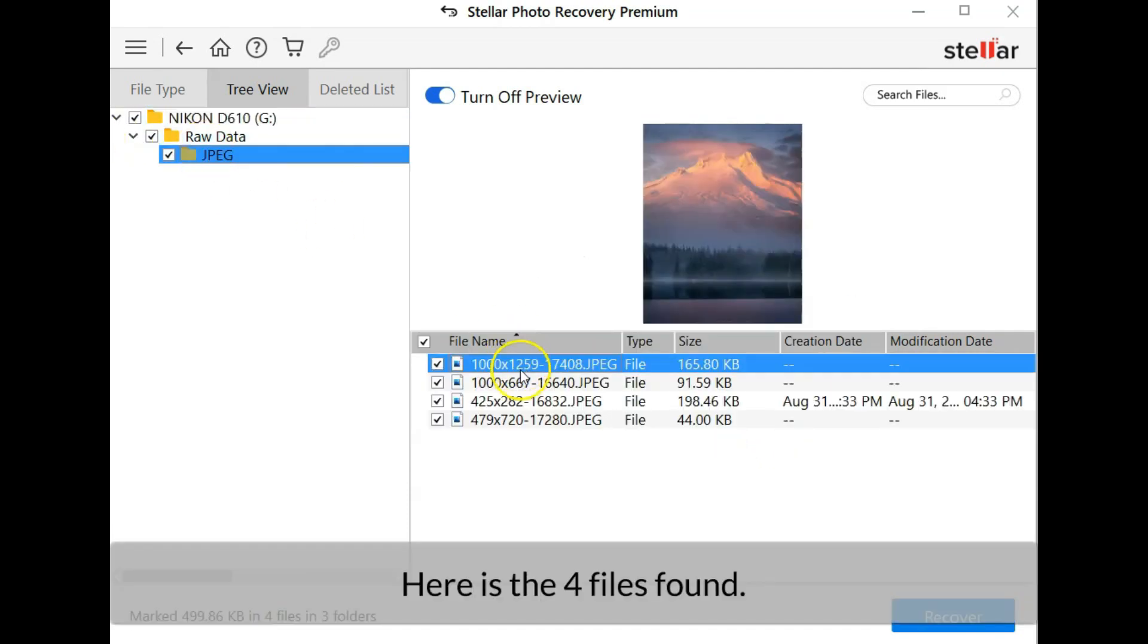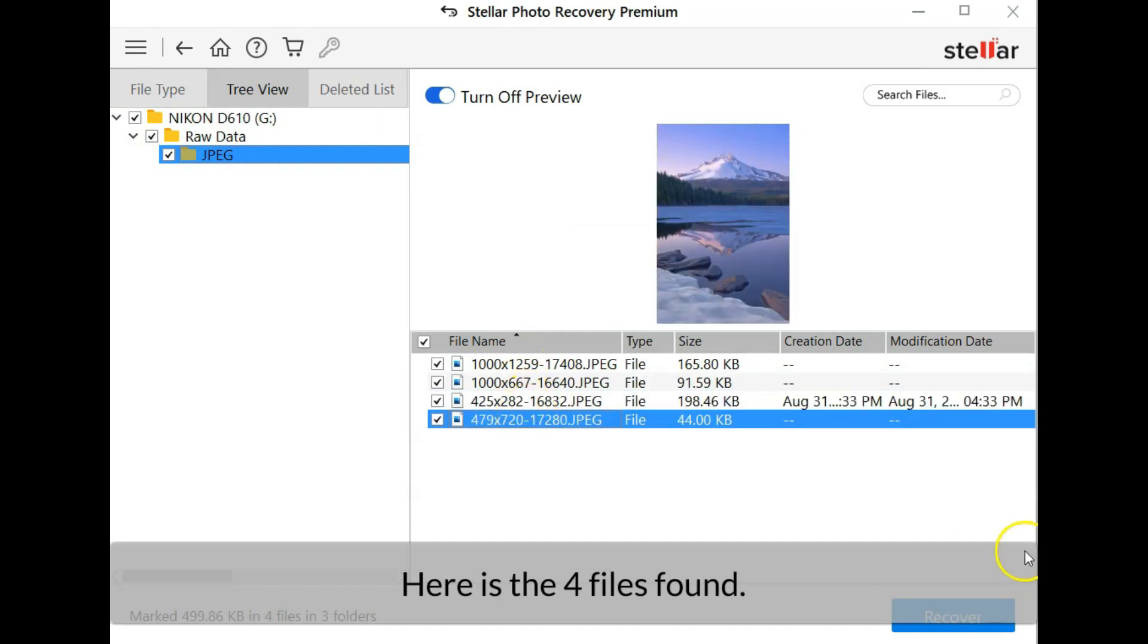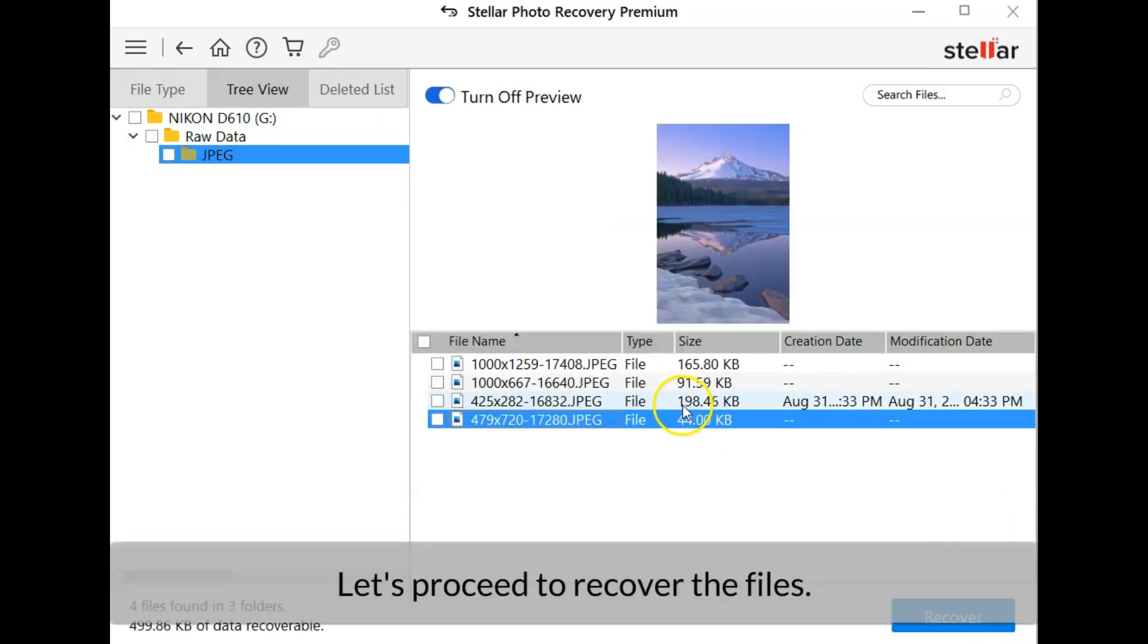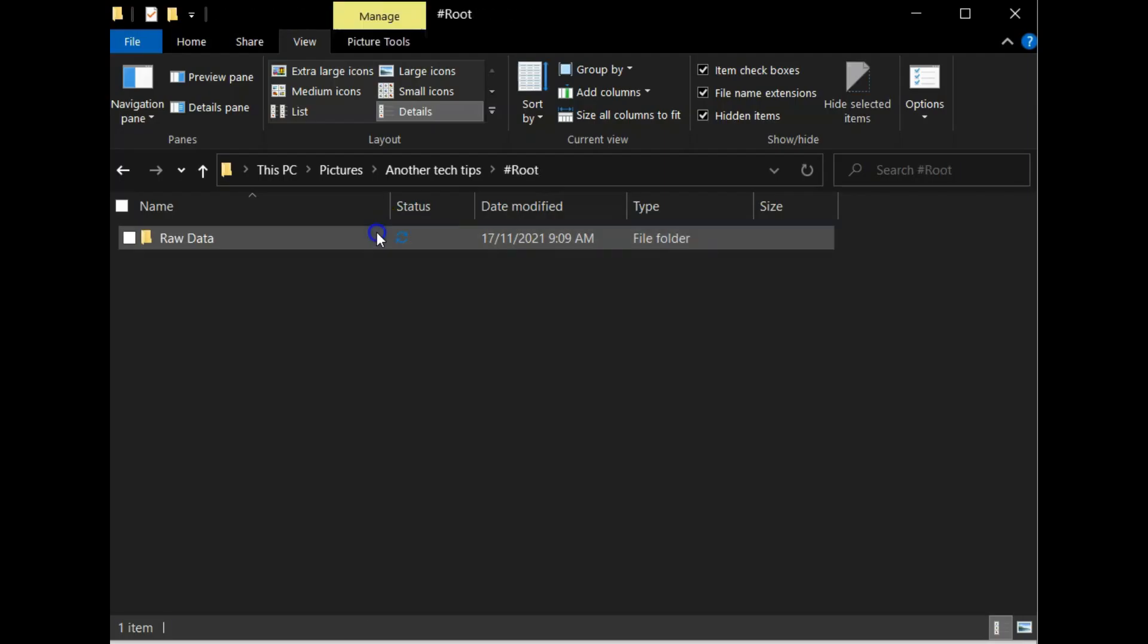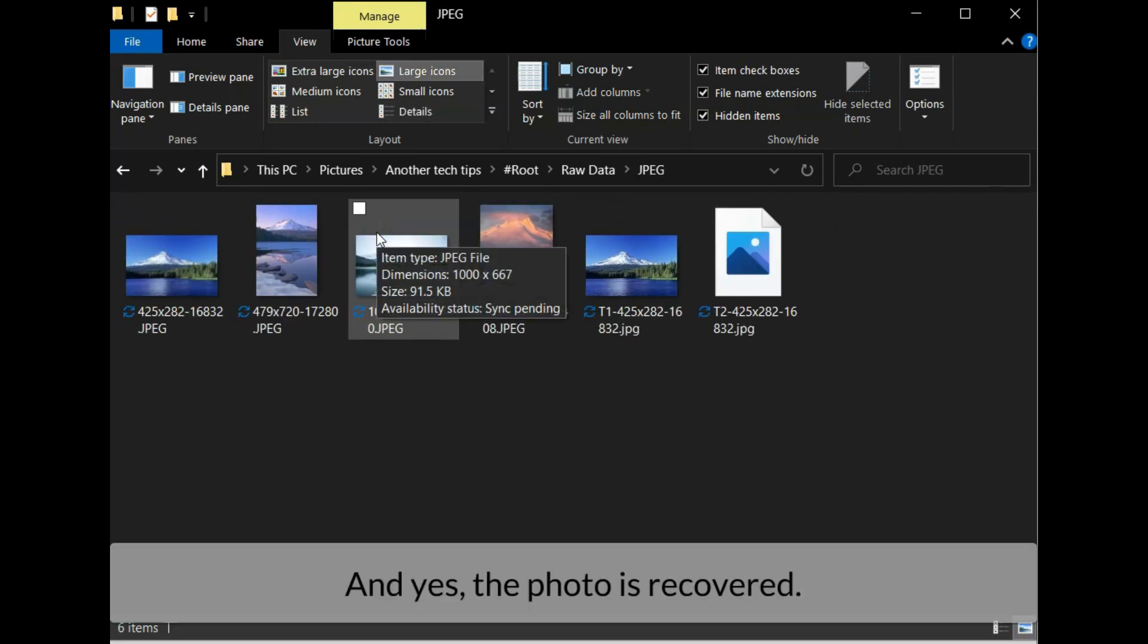Here is the four files found. Let's recover the files. And yes, all photos are recovered.